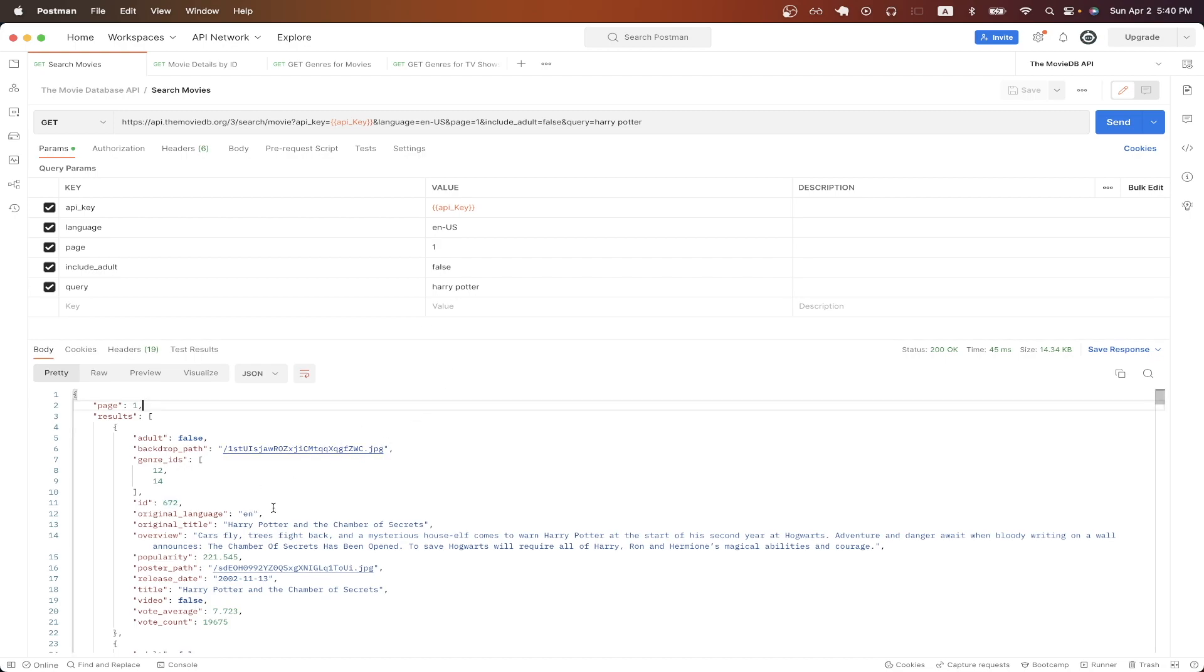The very first movie that we get back is Harry Potter and the Chamber of Secrets, and you can see here, this is the ID of this specific movie, which is 672.